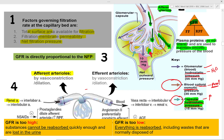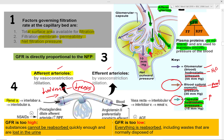Medications that affect GFR include NSAIDs like aspirin. Prostaglandins dilate the afferent arterioles, increasing renal plasma flow. If plasma flow increases in the formula GFR = filtration fraction × renal plasma flow, and renal plasma flow goes up, filtration fraction will decrease. ACE — angiotensin converting enzyme — converts angiotensin 1 to angiotensin 2, causing a constrictory effect on the efferent arterioles.